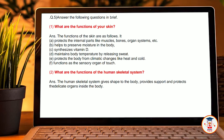It functions as the sensory organ of touch. Second, what are the functions of the human skeleton system? Answer: The human skeleton system gives shape to the body, provides support, and protects other delicate organs inside the body. I hope you enjoyed the video — please like, share, subscribe, and comment.